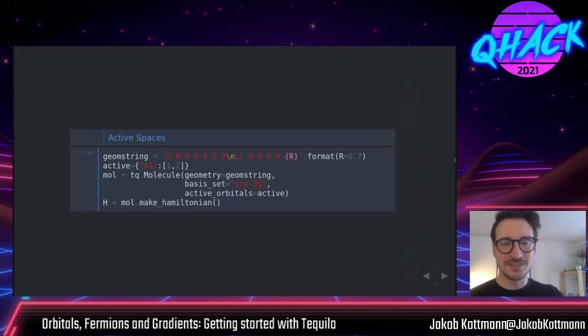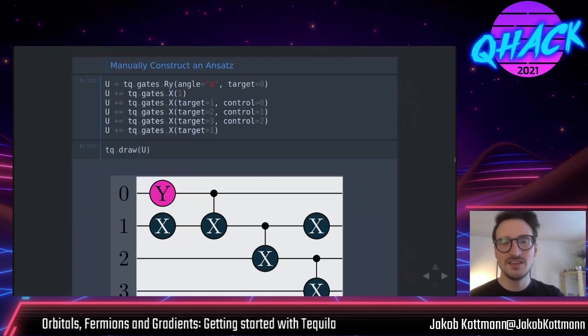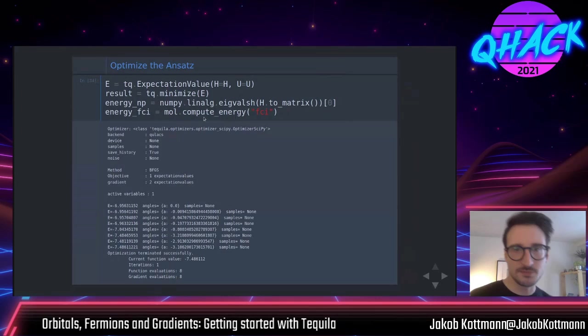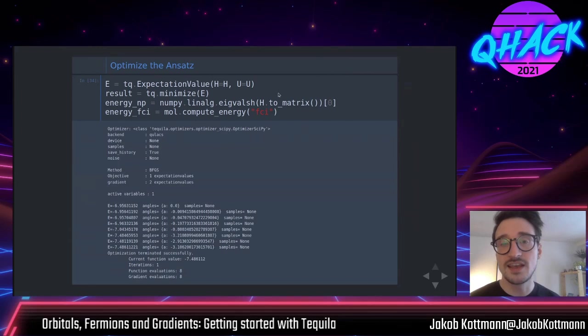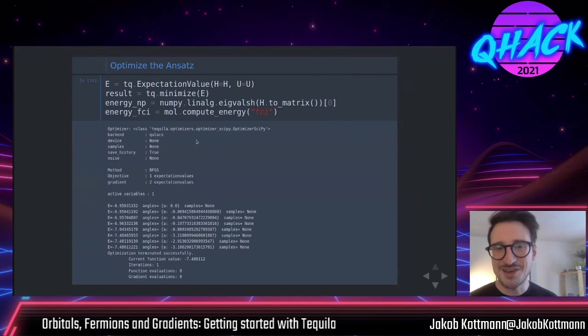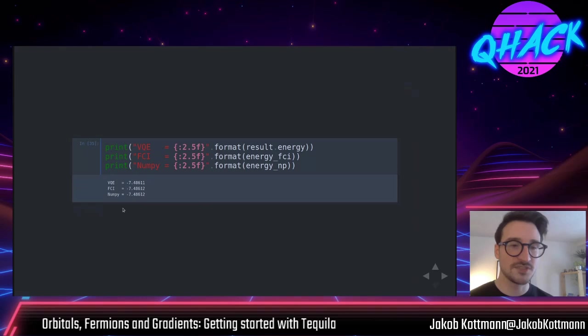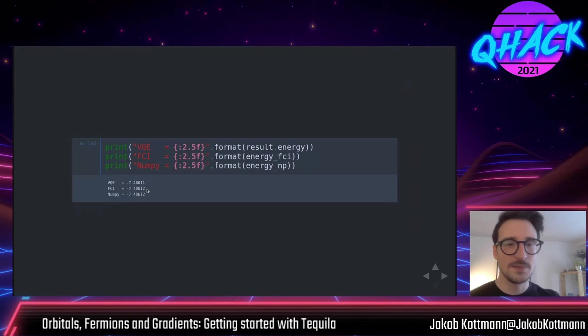You optimize the Hamiltonian and circuit — with the Hartree-Fock state placed first — and minimize. Since this is a very small molecule, you can explicitly create the Hamiltonian matrix and brute-force diagonalize with NumPy, or use the full CI module of PySCF to get the same energy. You get the same energies back because this simple model's manually constructed ansatz captures the ground state perfectly. The full CI energy from PySCF matches because Tequila keeps track of the active space consistently.